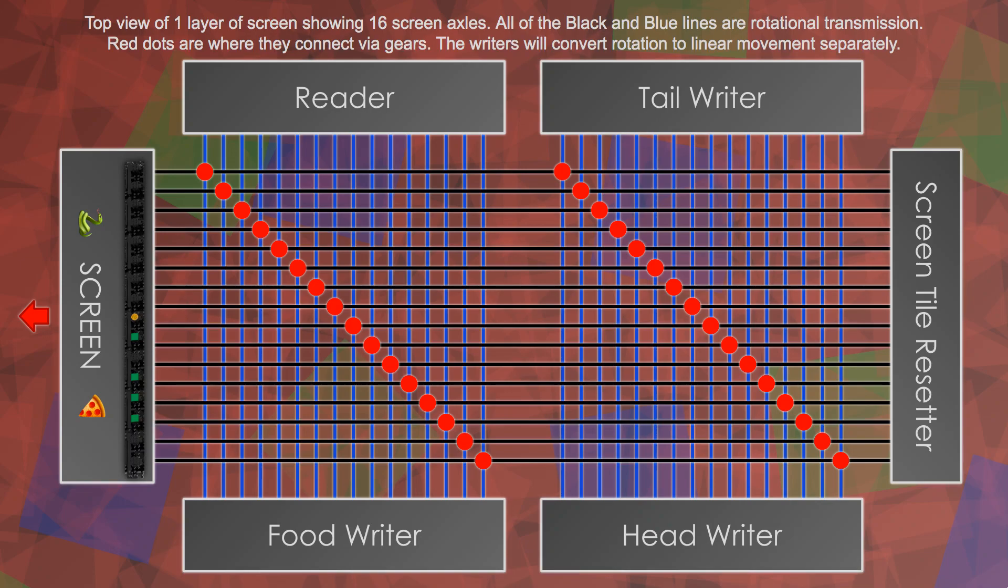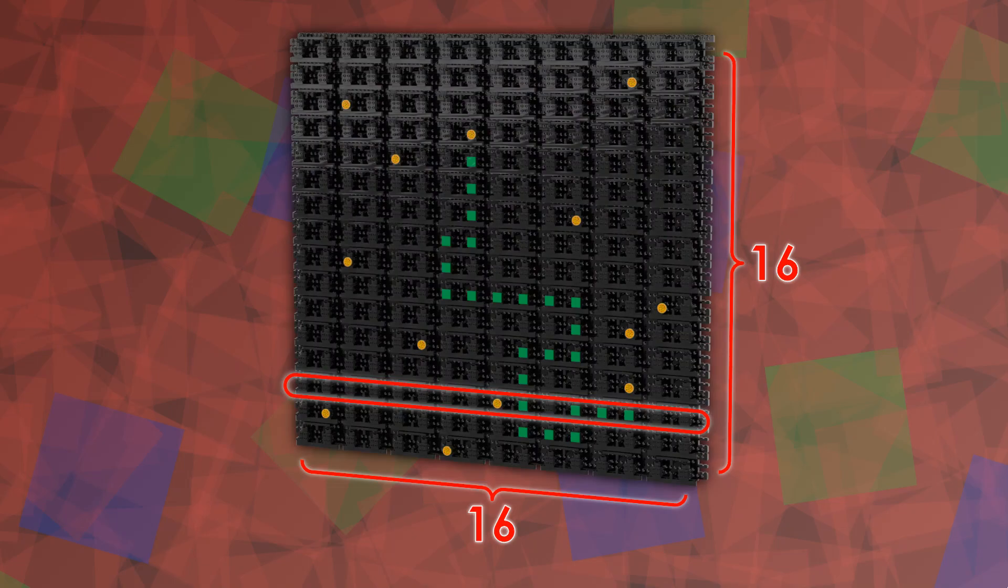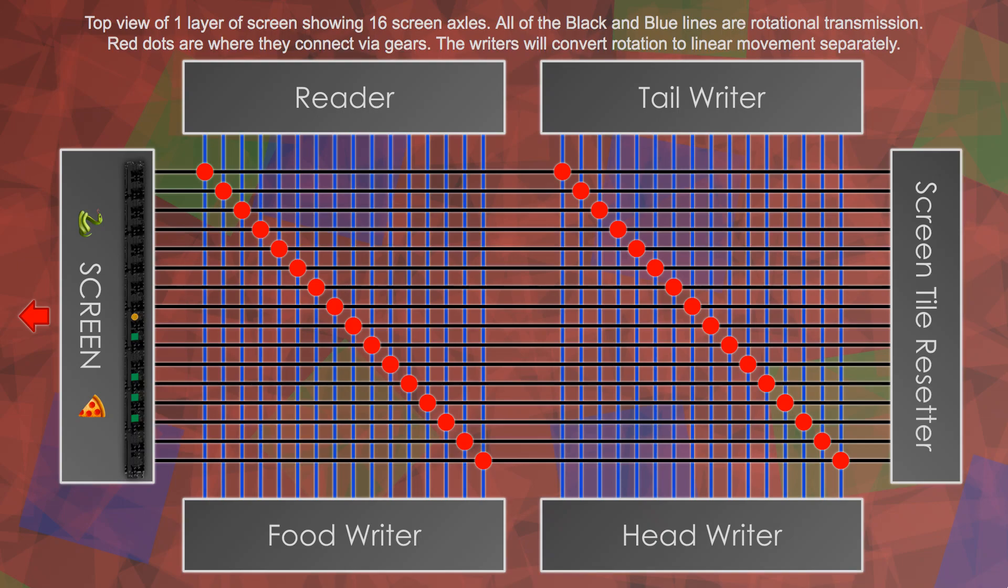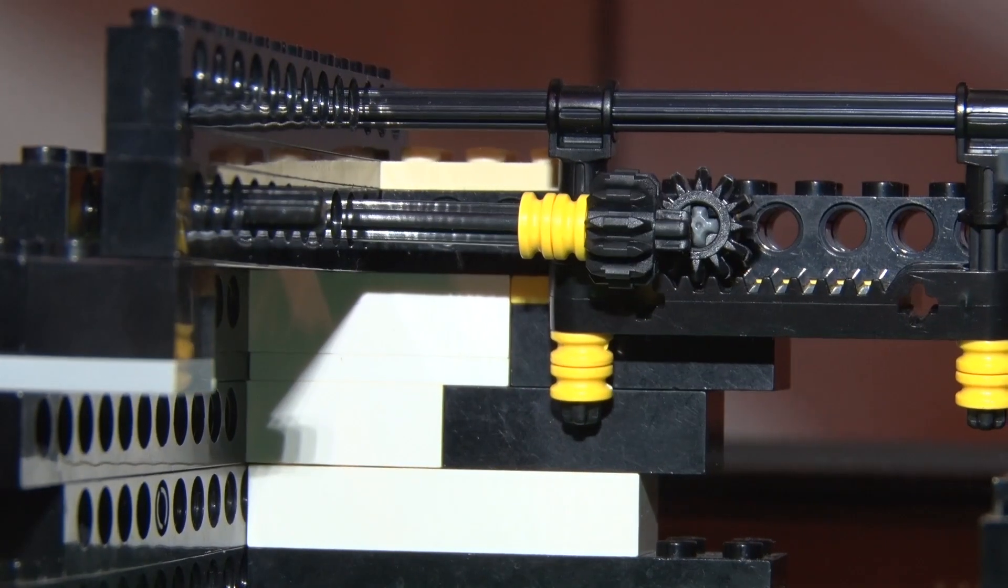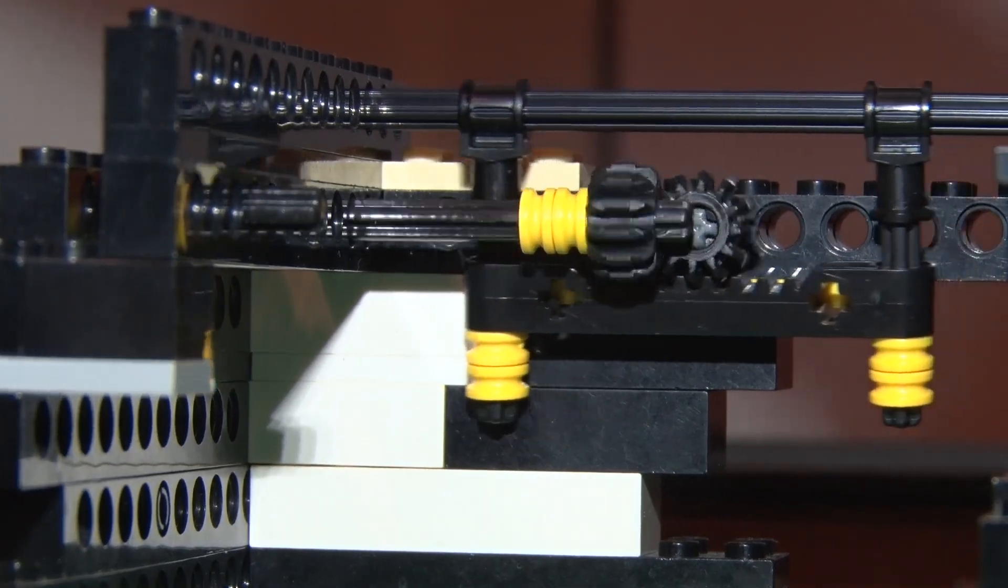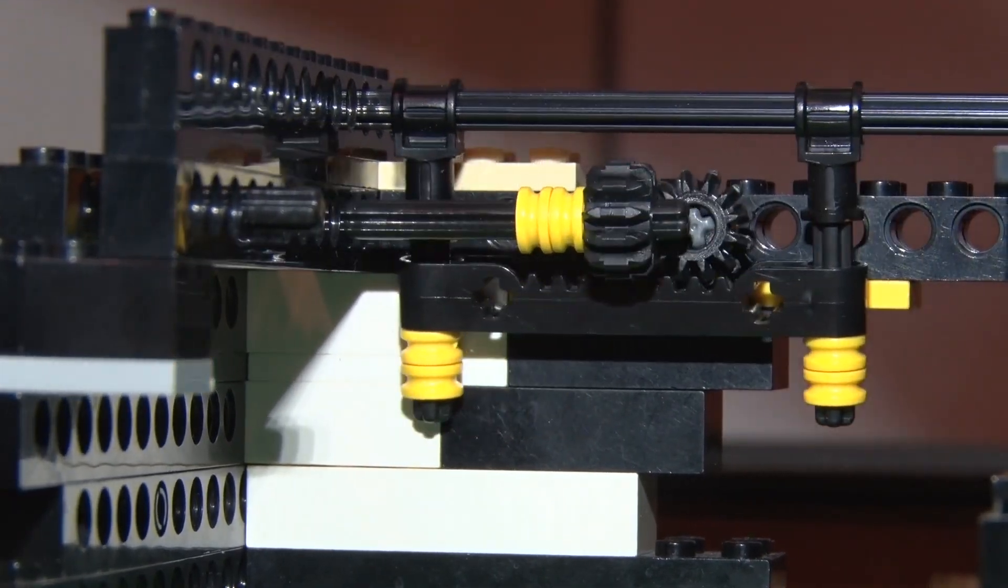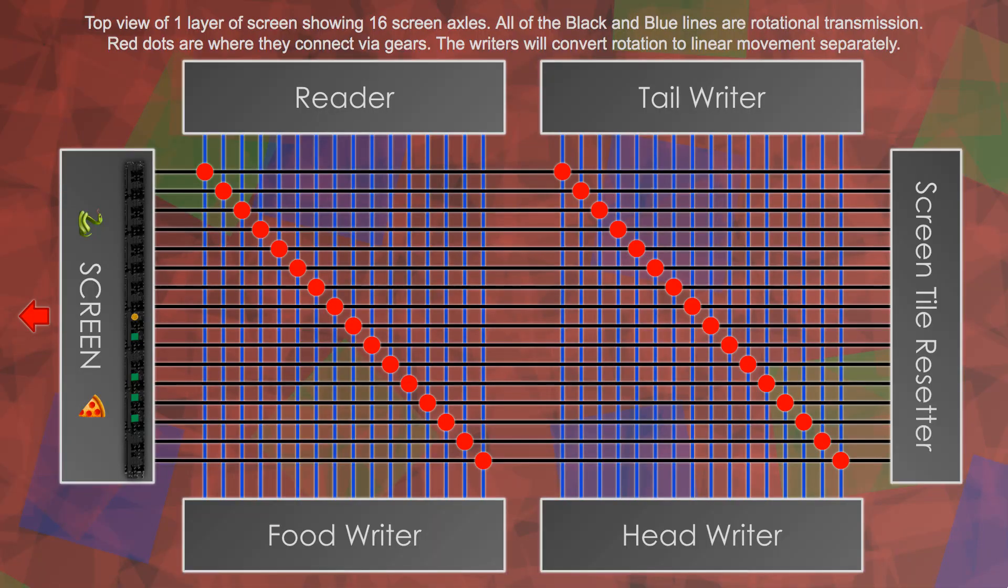So, I suppose it would be helpful to describe what you're looking at. The screen is a 16 by 16 grid, and this is the top view of one layer of that grid. All of the lines are axles coming out of the tiles and into the readers and writers, and the red dots are where they connect to the blue lines by gears. Then using this or a similar mechanism with some sort of rack and pinion, they will go from rotational angle to linear movement to be changed by the writers. But enough of that, let's get into it.